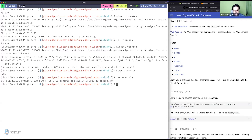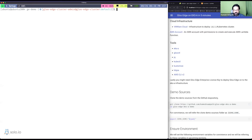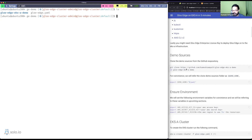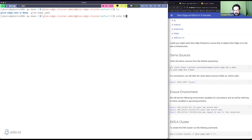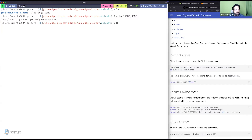With the tools installed we are good to start. I've already cloned the demo sources folder — the demos are available at github.com/kameshsampath/gloo-edge-eks-demo and all the instructions I'll follow are there as well. Let me check if my DEMO_HOME variable is set up — yes, DEMO_HOME is set. We've got everything ready.